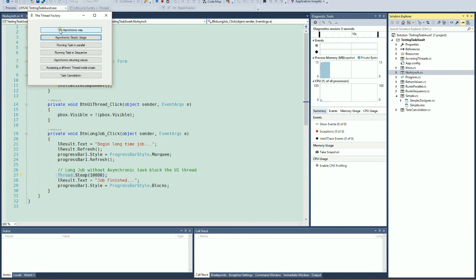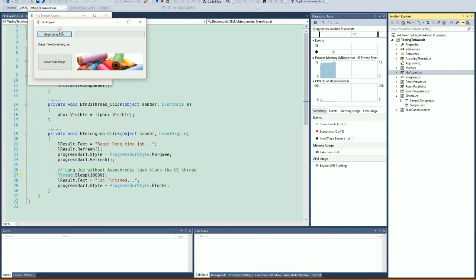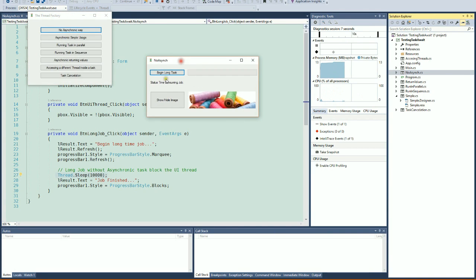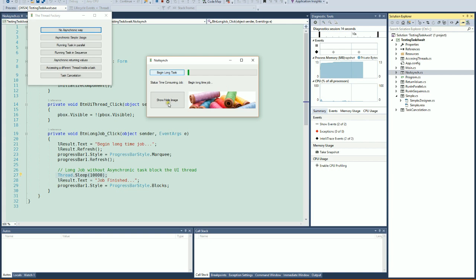You see here this button—this is the event for this button. When we're running, we see that the interface completely freezes. After this thread finishes, the interface recovers its responsiveness.